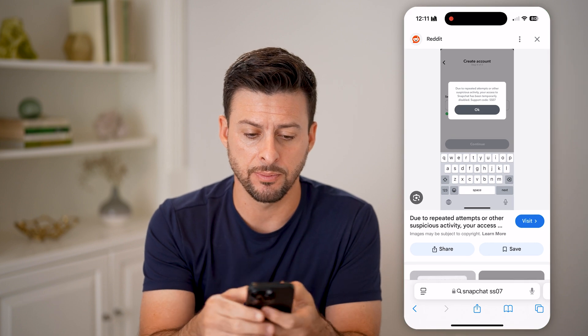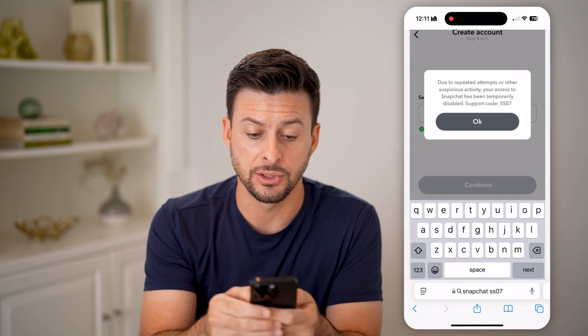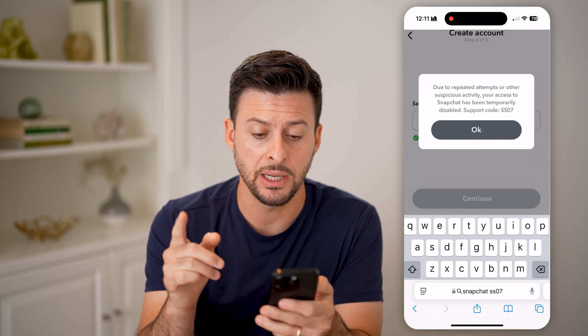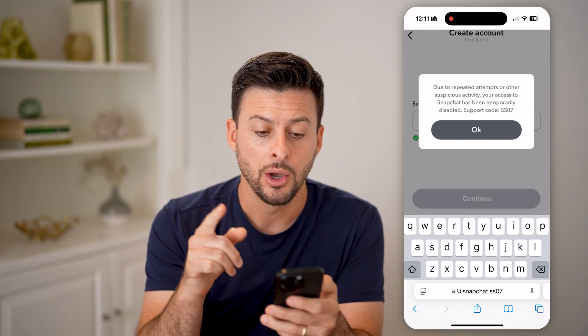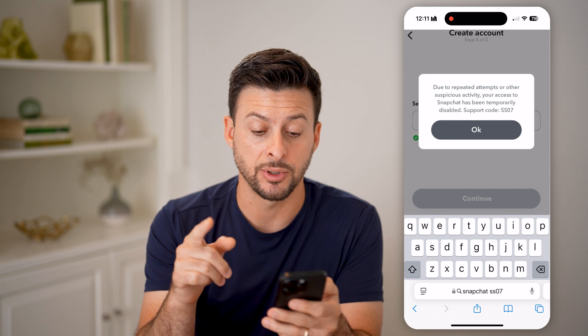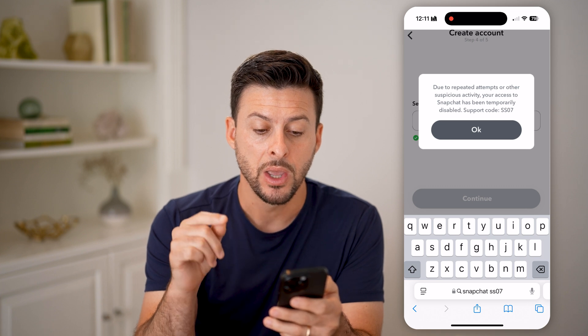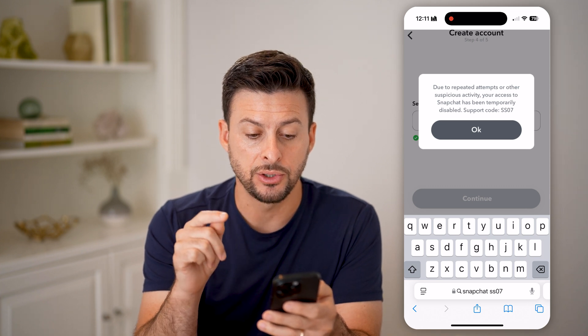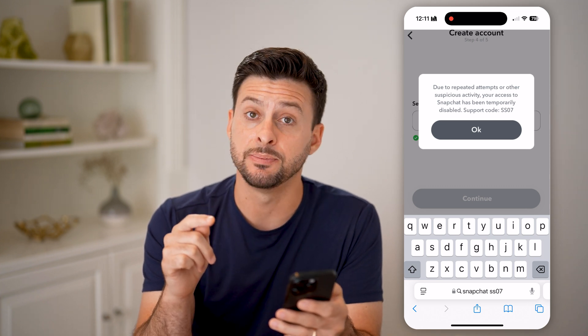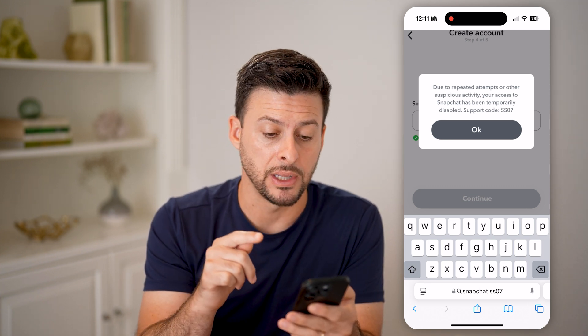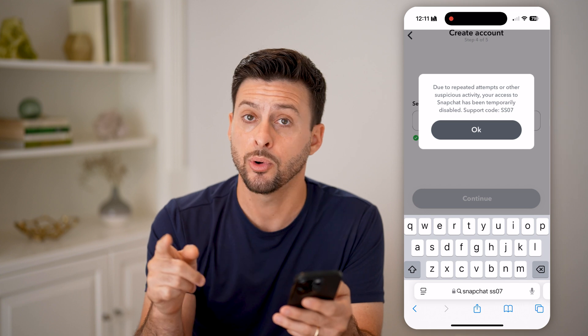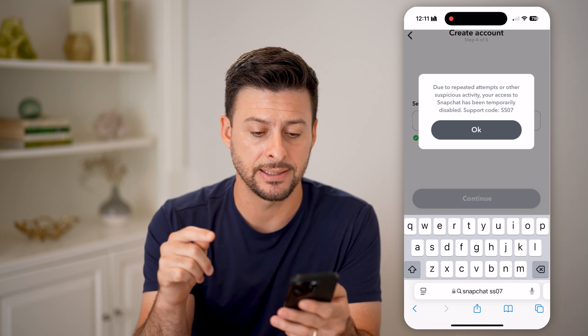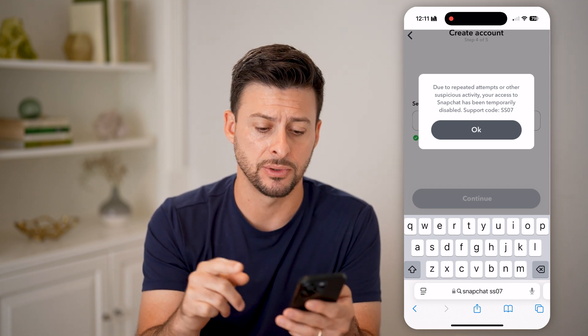The error code might look something like this. It says: due to repeated attempts or other suspicious activity, your access to Snapchat has been temporarily disabled. Support code SS07.